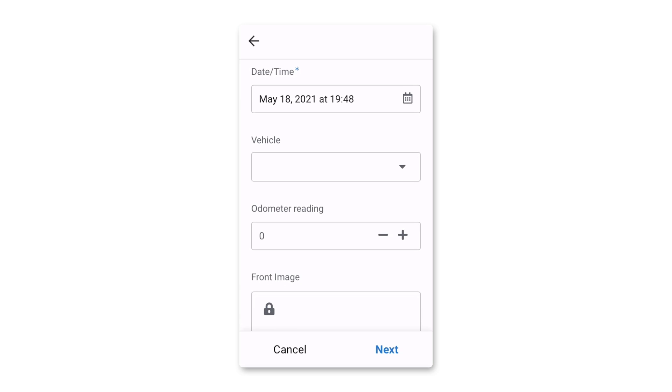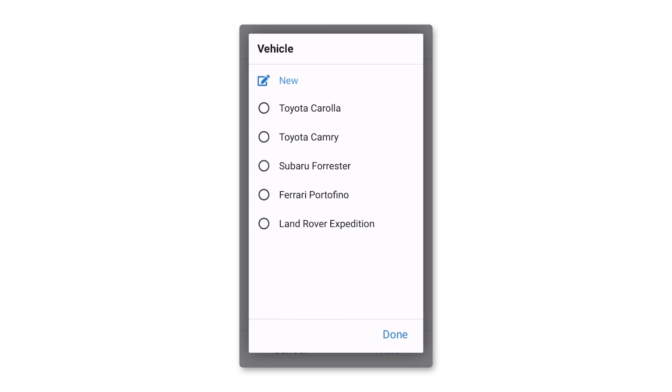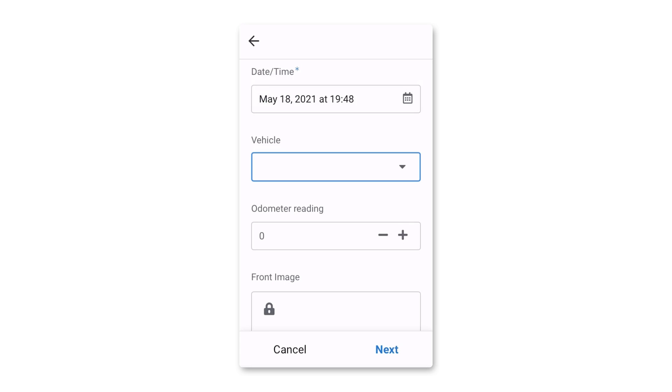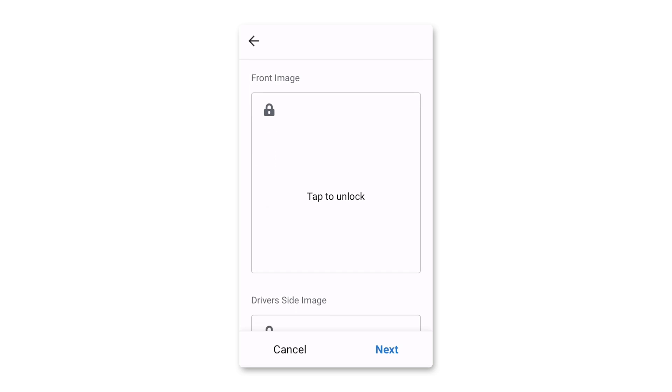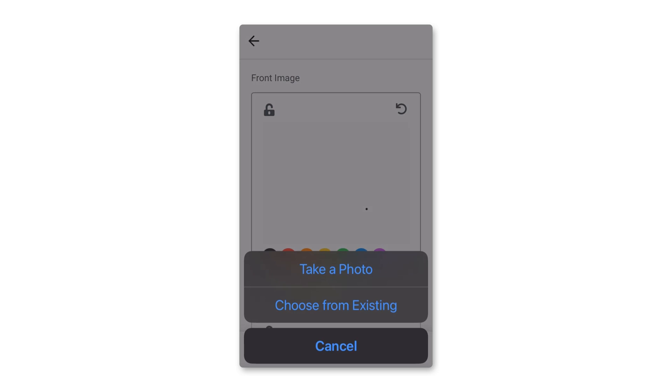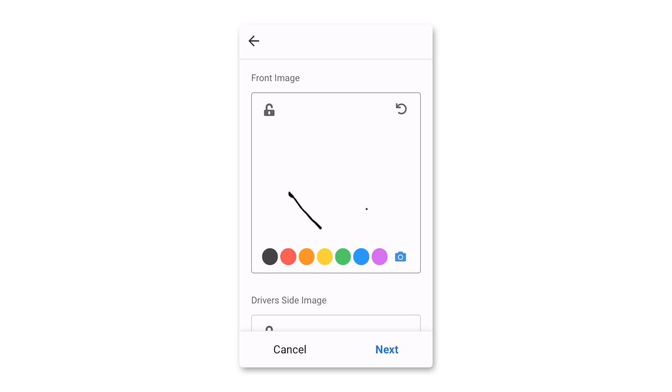In this form, I can select the vehicle we'll be inspecting, add current mileage, add pictures of the vehicle with any annotations I'd like to add.